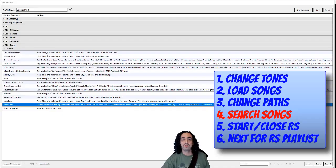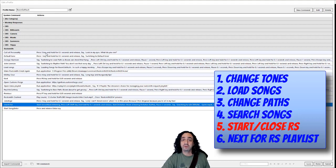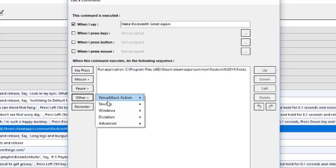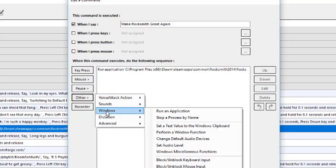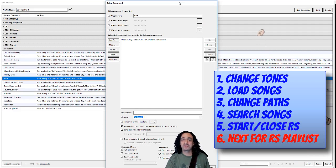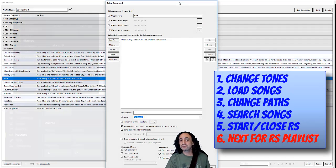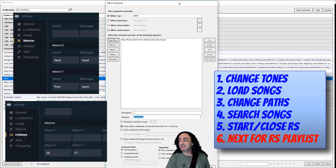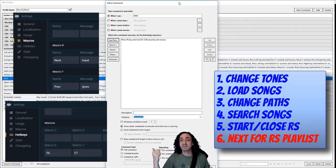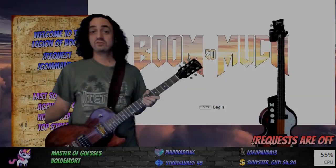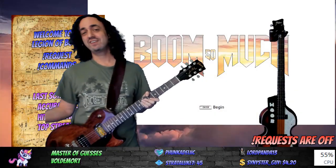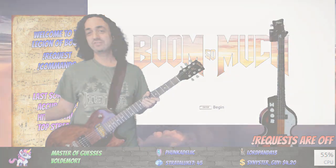Starting and closing Rocksmith are pretty straightforward. When you create a command under Other, Windows, run an application and stop a process by name. And the last thing is using it for Next for RS Playlist. I use the macros in Stream Labs Chatbot to make F6 say next in Stream Labs Chatbot, so this command just hits F6 when I say next. So thanks for watching, I hope you enjoyed that and I'll see you on Twitch.